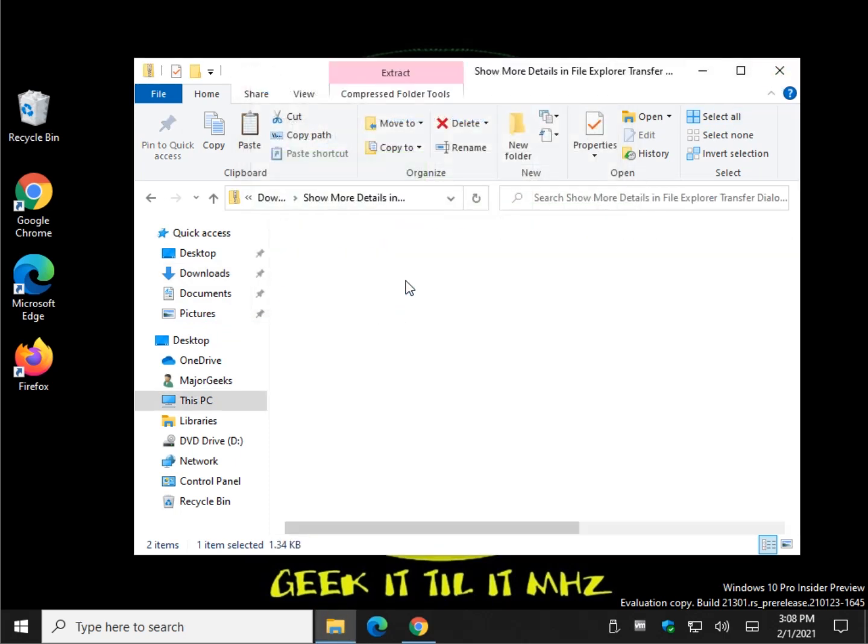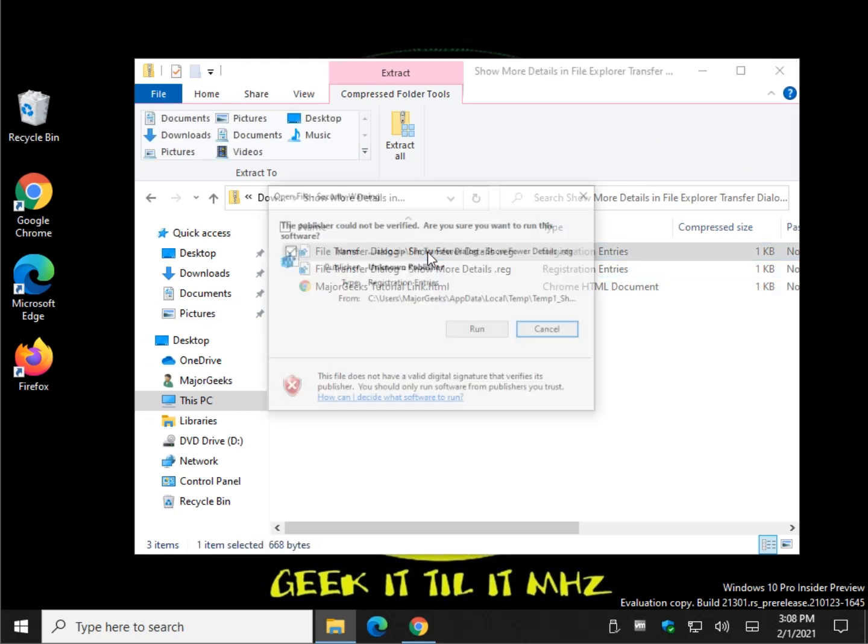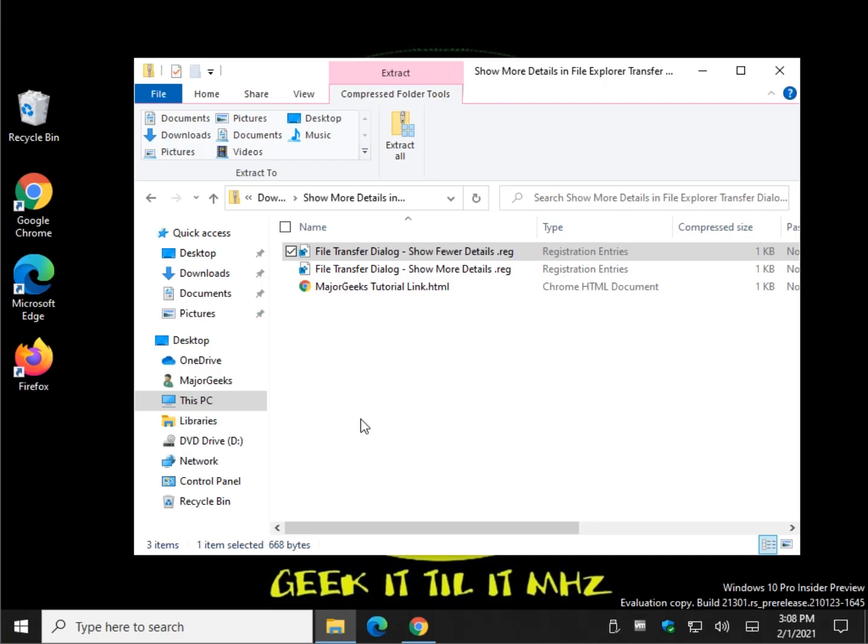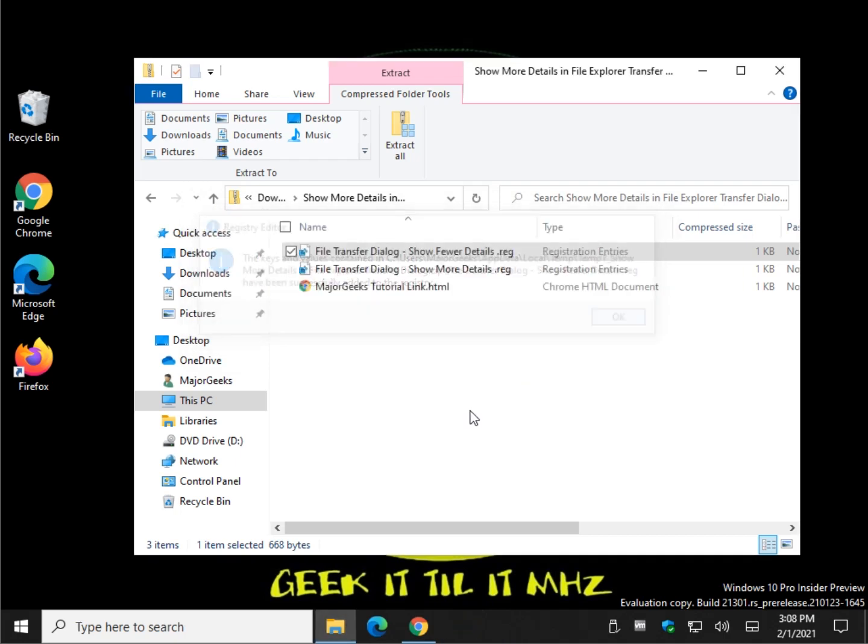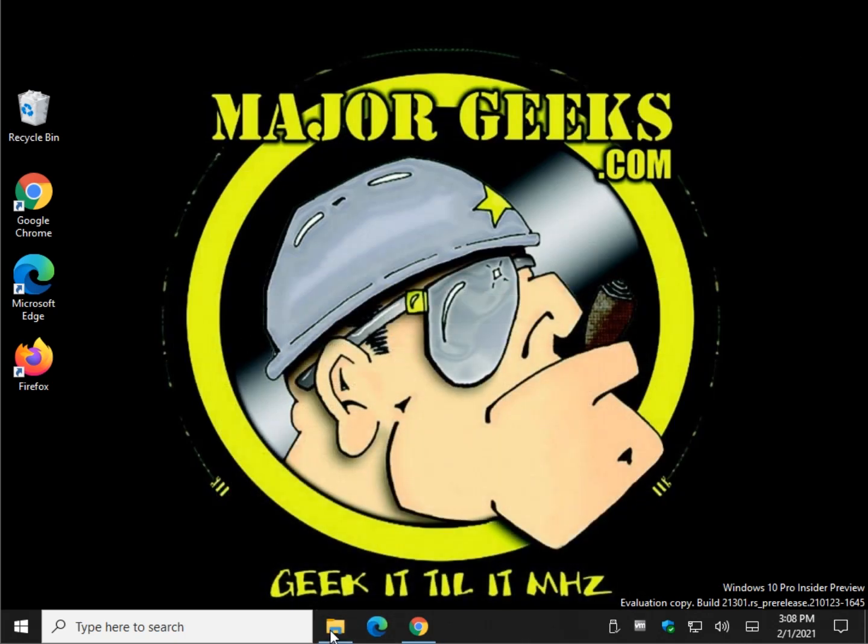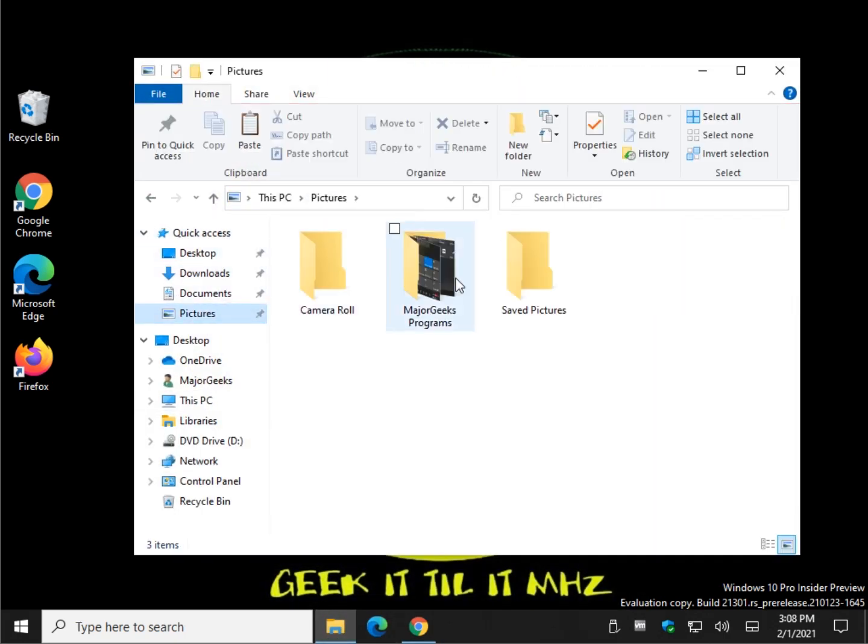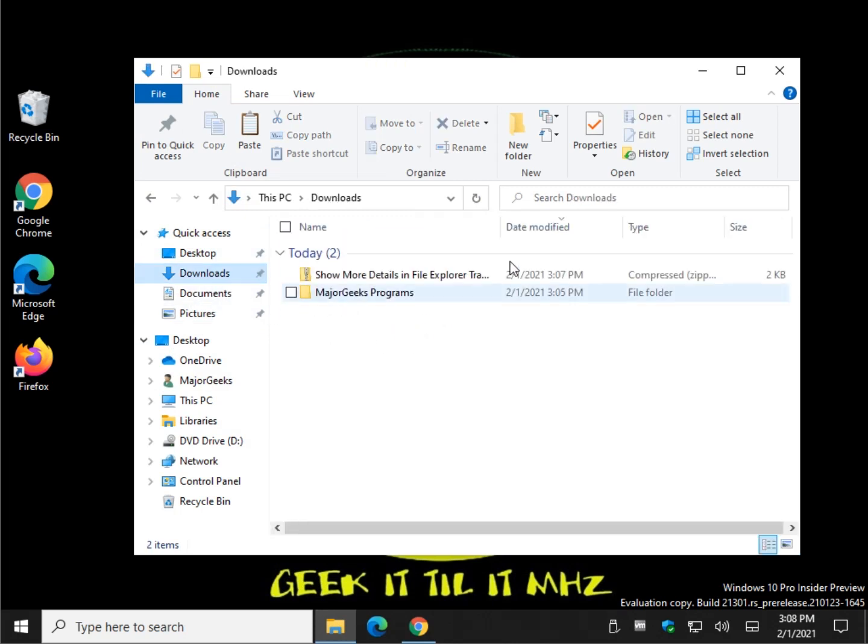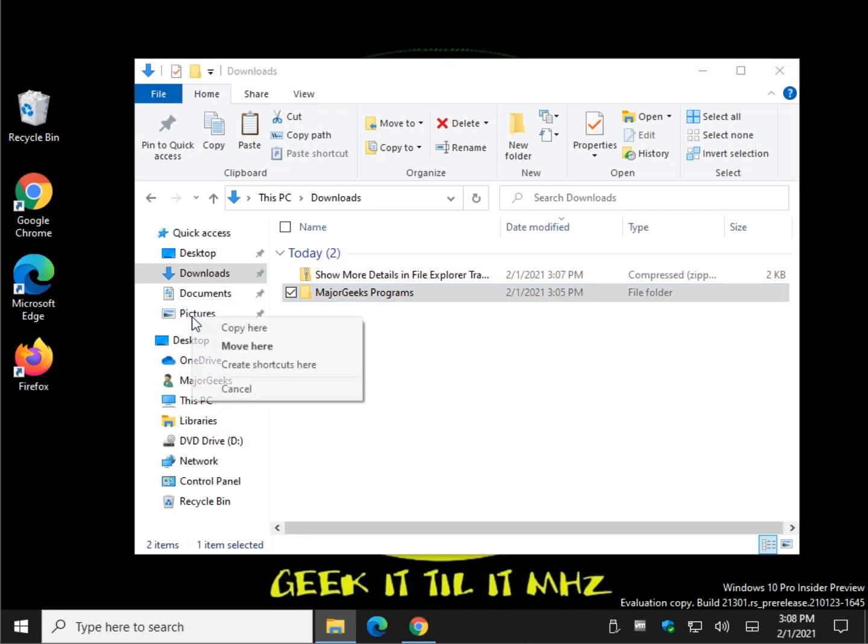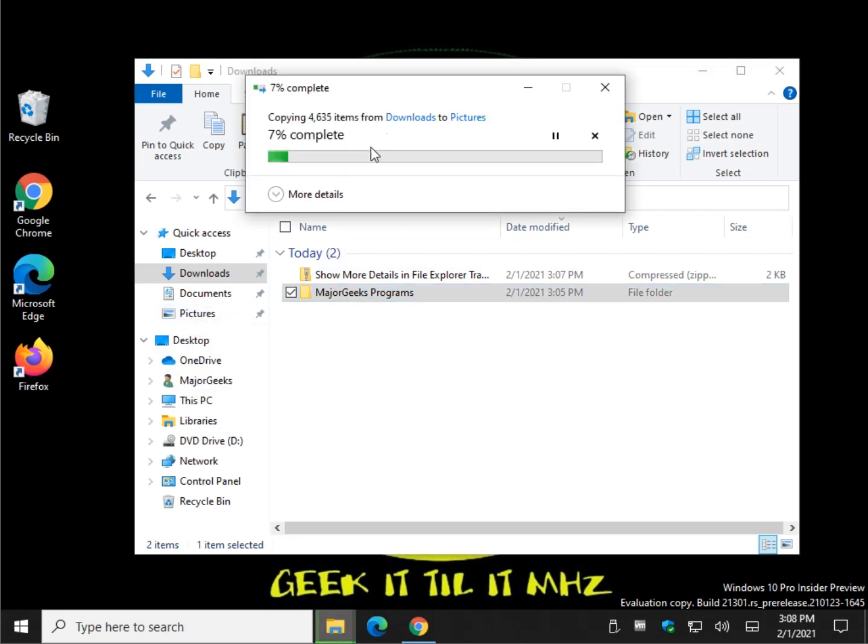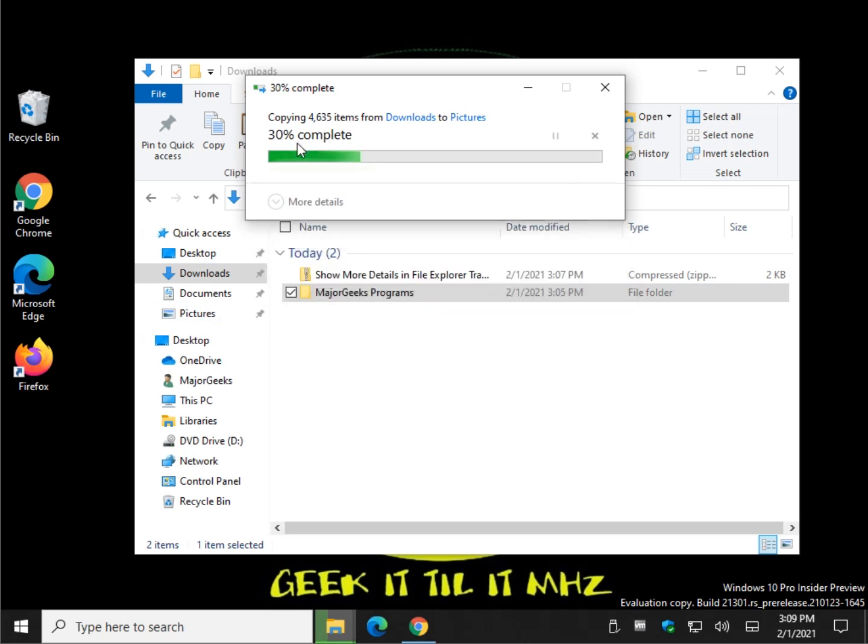Change your mind. Show Fewer Details. Same thing, Run, Yes, Yes, OK. And real quick, as you can see, now when we do this again, it will be the fewer. More Details and fewer details, the default.